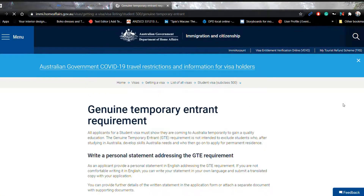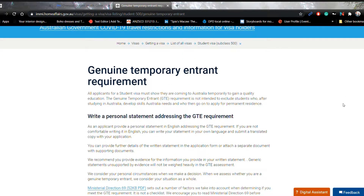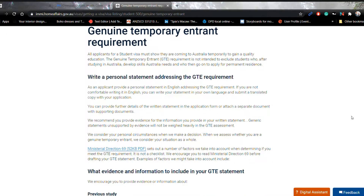Hey, it's Monika from hopkiwi.com, and in today's video I'm gonna tell you about GTE. GTE stands for Genuine Temporary Entrant, and it's basically a statement that you need to give to the government explaining why you want to enter and why you want to study in Australia. The key point is that you have to show them that you're going to come back to your country — that you are not coming here for migration purposes, but entirely for education and to gain knowledge.